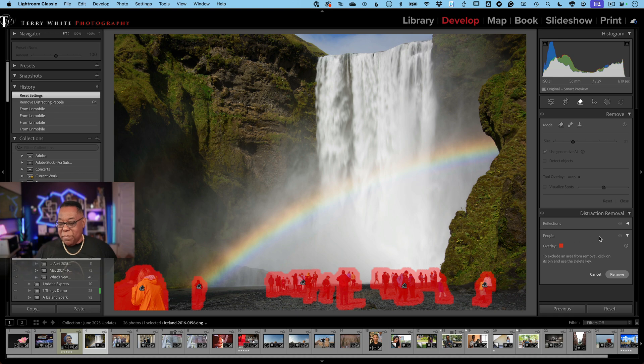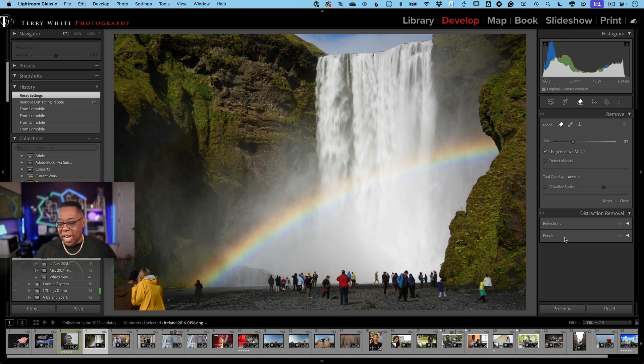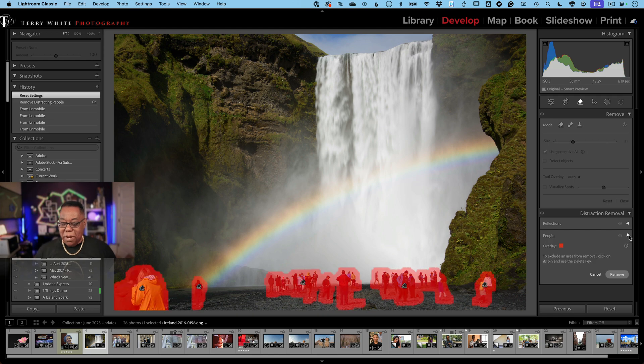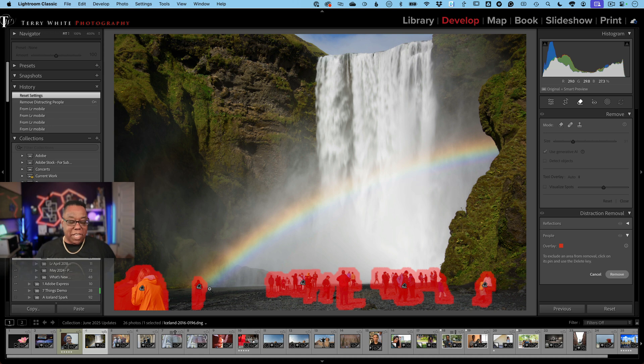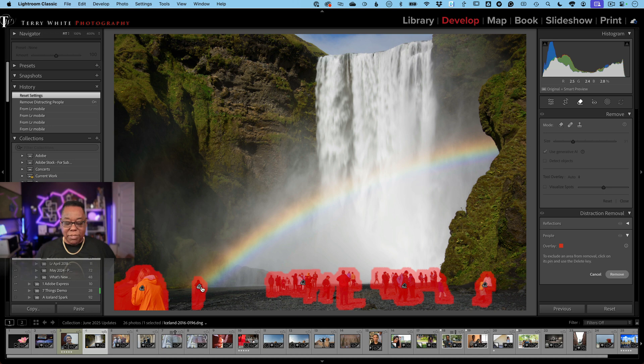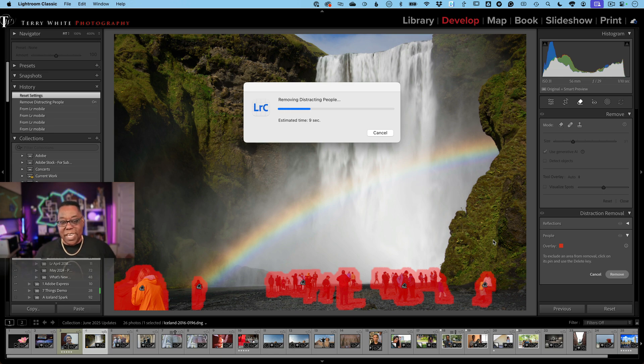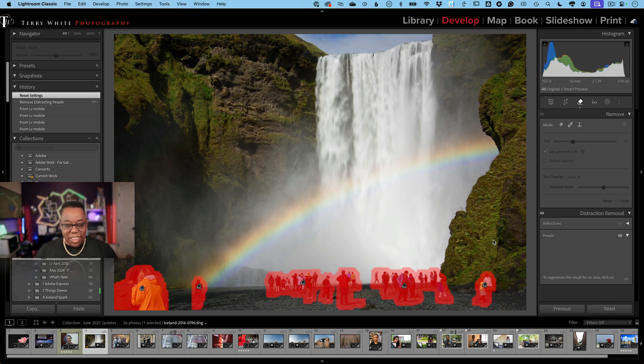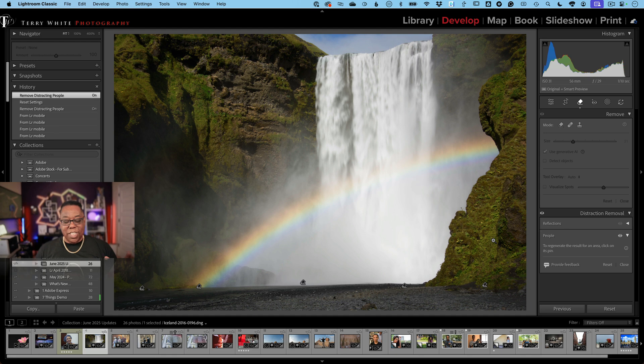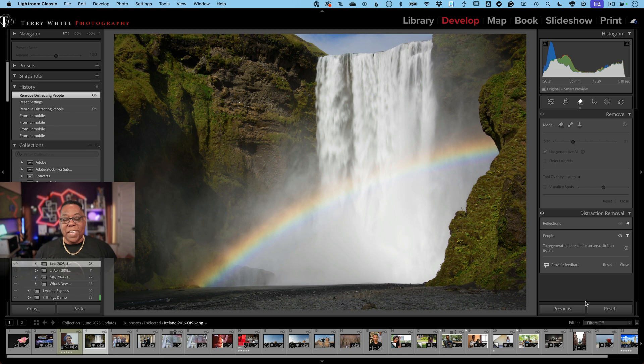You'll notice in the remove tool now there is a brand new people distraction and reflection distraction removal. If I twirl down people, it will go and put an overlay over what it thinks are the distracting people. You can always click to remove them if you say no, this person should be there, that's the subject. You can remove that and it will keep that person. But now I can just go ahead and click remove and let Lightroom do its thing. Again, not creating a new file - it's doing it to this one non-destructively. And my people distractions are gone just like that.